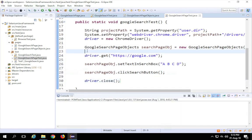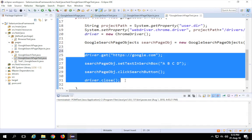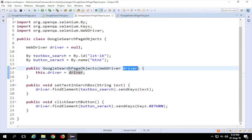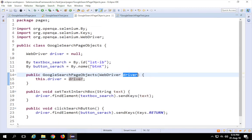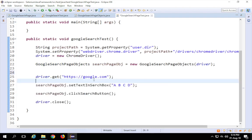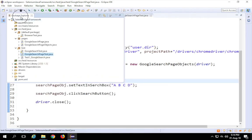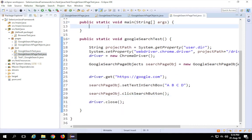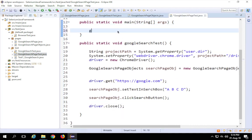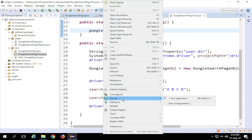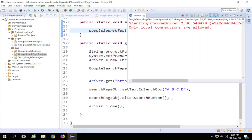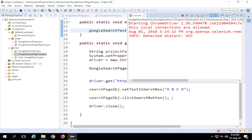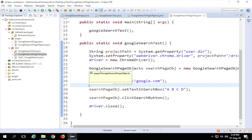You can see how simple our test is — just four lines. It's very easy to maintain. If any object changes, I just go to the page class and update it there. The test class stays clean. Now let me call this function from main and run it. I'll select 'Run As > Java Application' — it opens a Chrome browser, types ABCD, hits Enter, and done.